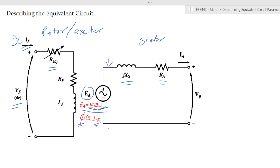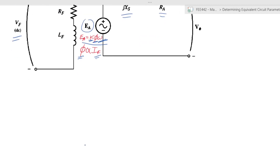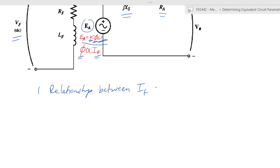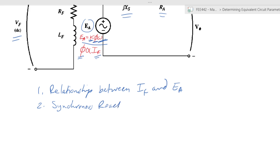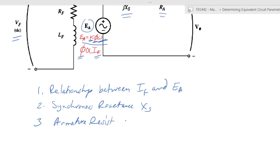For the stator side, there are various elements we need to determine. We want to determine the induced voltage, the synchronous reactance Xs, and the armature resistance Ra. In the case of the induced voltage, we already know the speed at which the motor is being run, but we don't necessarily know the flux — though flux is directly proportional to the field current. So we have three things to determine: the relationship between field current and induced voltage, synchronous reactance Xs, and armature resistance Ra.